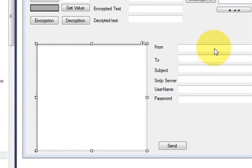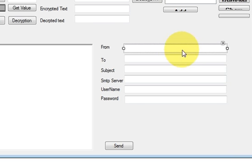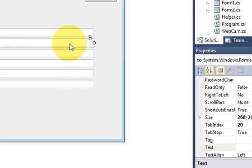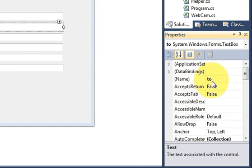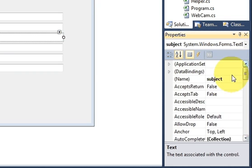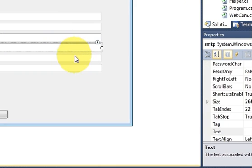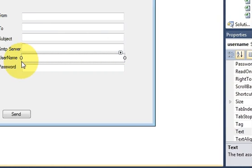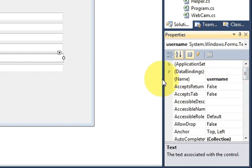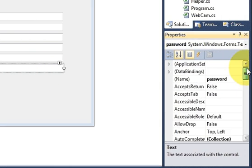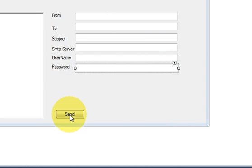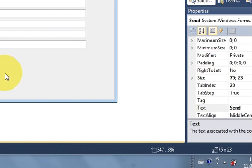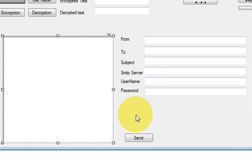Take six text boxes and name them as follows: the first is for From, so I named this text box 'from'. Second is for To, named 'to'. Third is for Subject, named 'subject'. Fourth is for SMTP Server, named 'smtp'. Fifth is for Username, named 'username'. Sixth is for Password, named 'password'. I have also taken a button and changed its text to 'Send'.